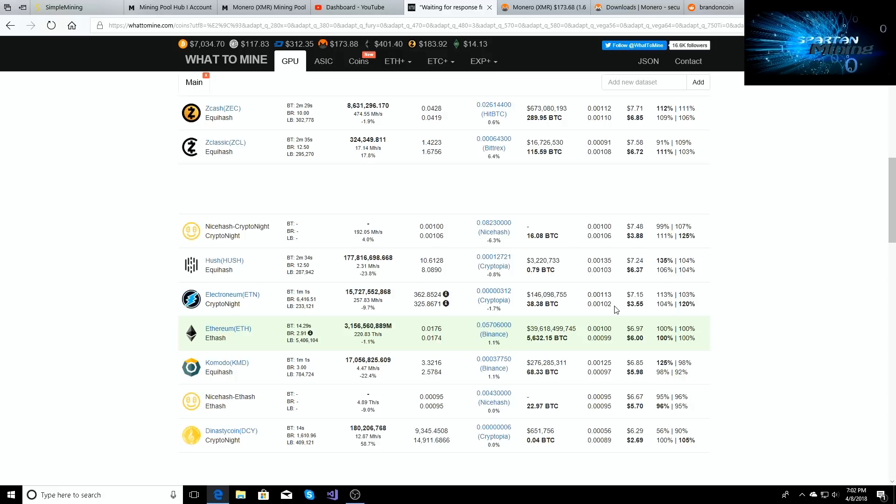Now that's not bad, I'm gonna be trying to mine Electronium full-time, that's what I'm trying to put my channel over to. However...